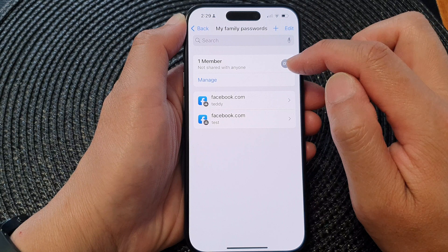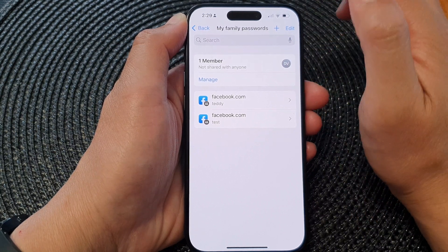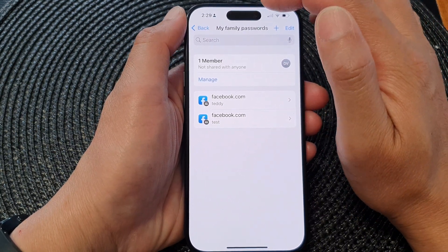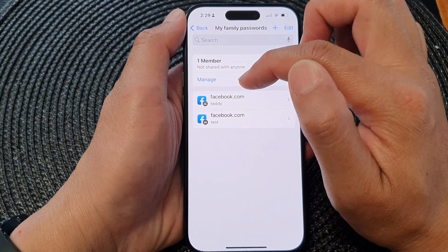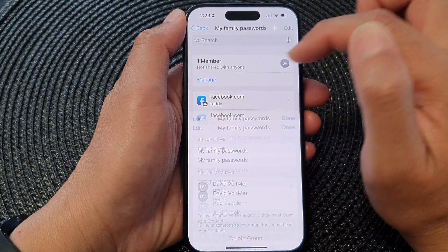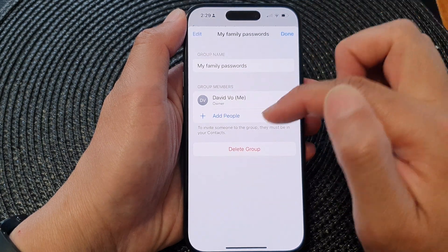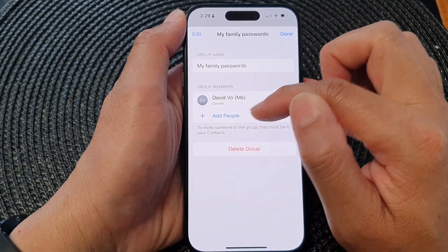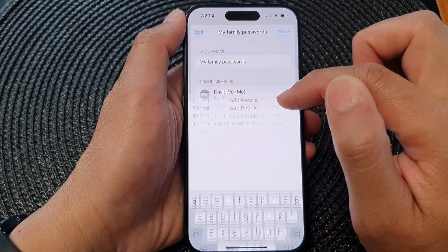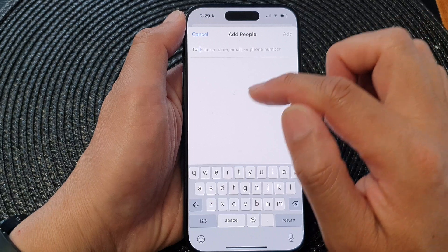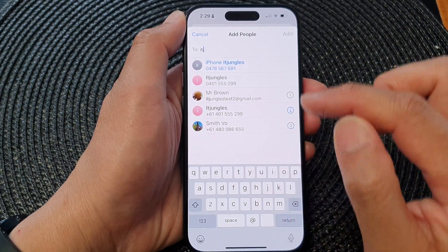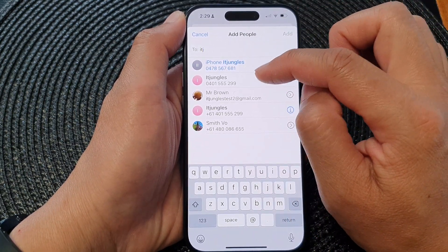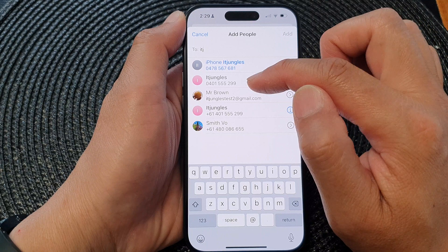And then that's it. After that, tap on the back key. You can also manage the group — tap on Manage to add in more people.